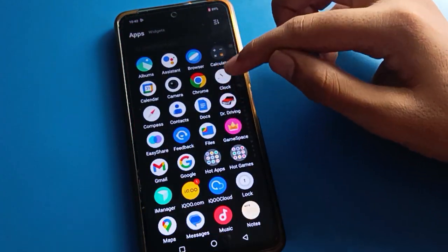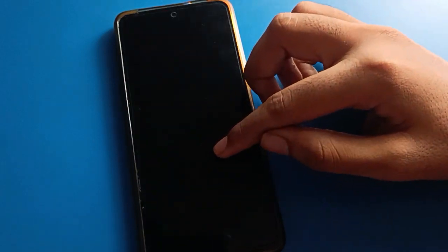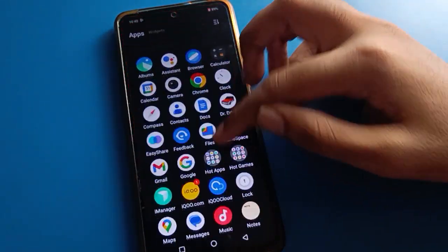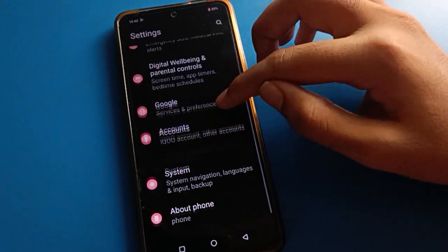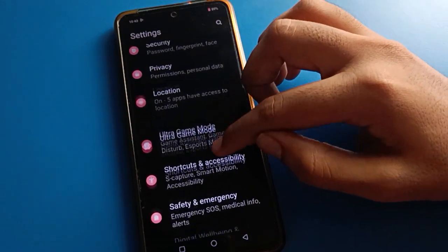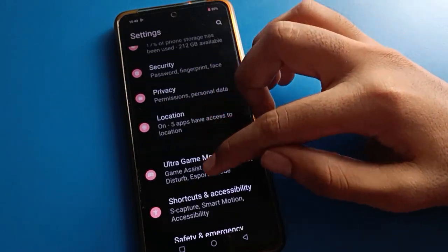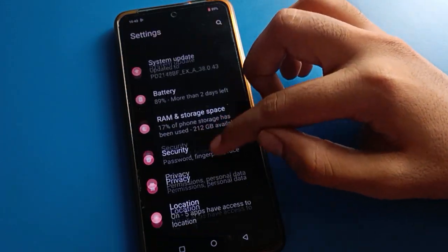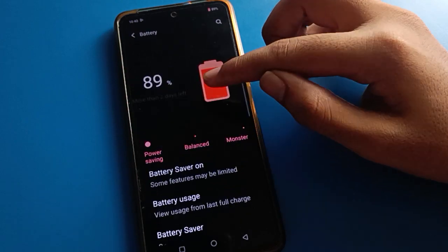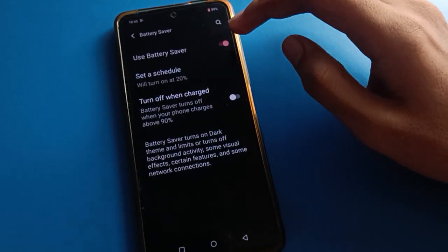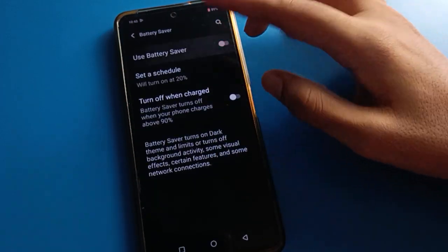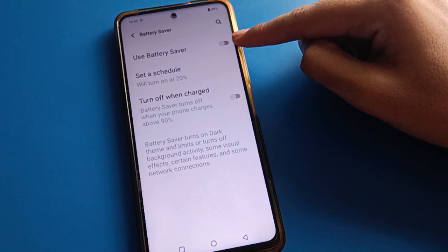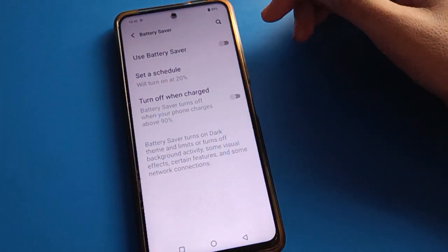If you want to turn off battery saver, again open your phone settings and open your phone battery setting. After opening phone battery setting, you can turn off battery saver mode here — just click here and battery saver mode will turn off. After turning off battery saver mode, dark mode will also turn off automatically.